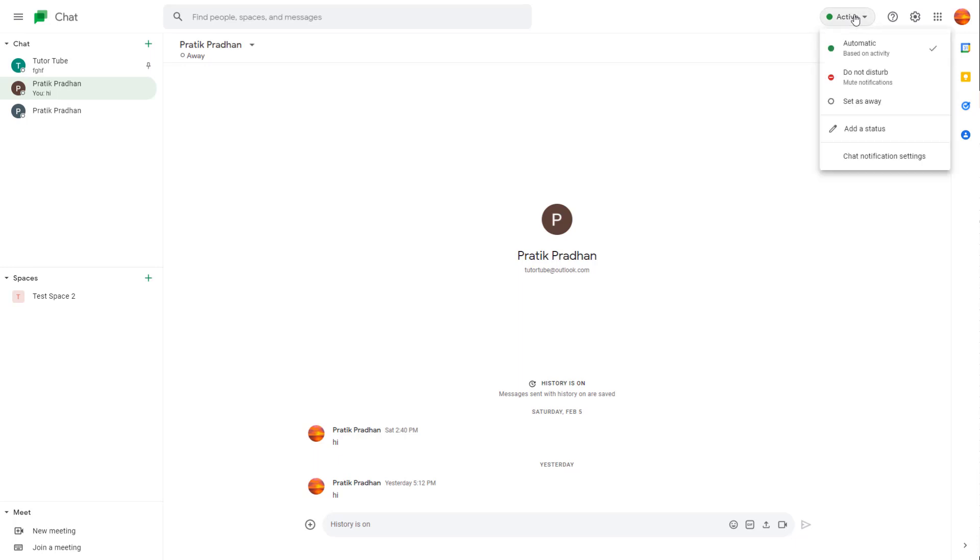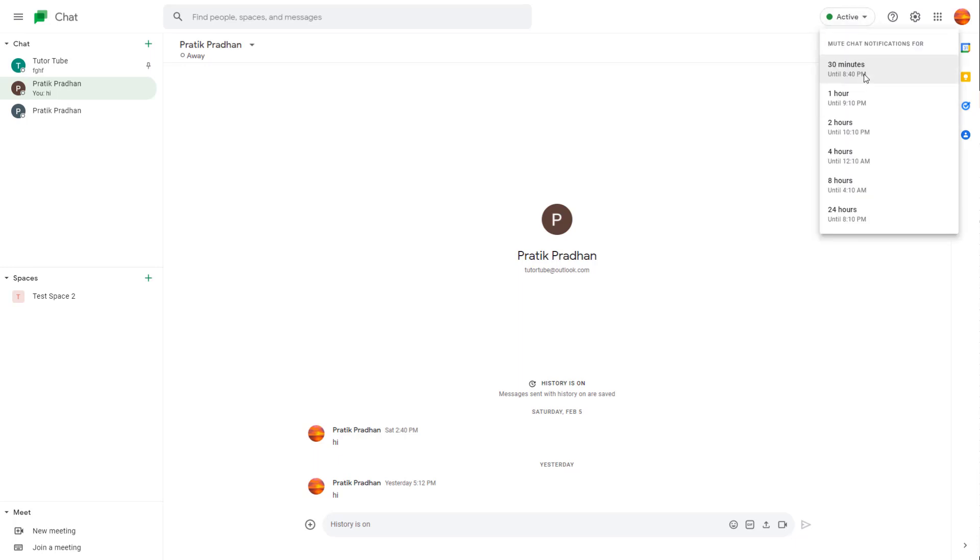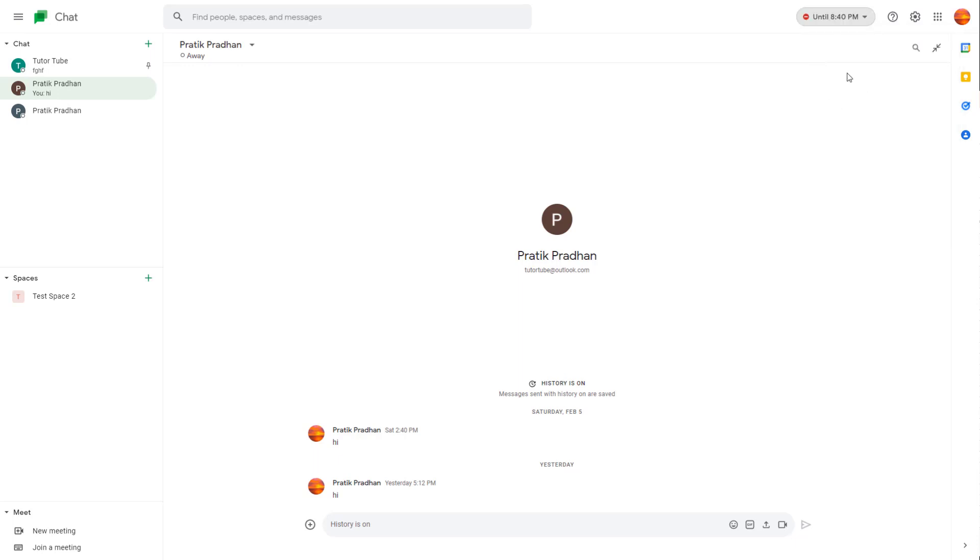Click on do not disturb to set a timer for how long you want it active. For example, if you choose 30 minutes, until 8:40 PM which it takes from the system, you'll show as busy for 30 minutes.